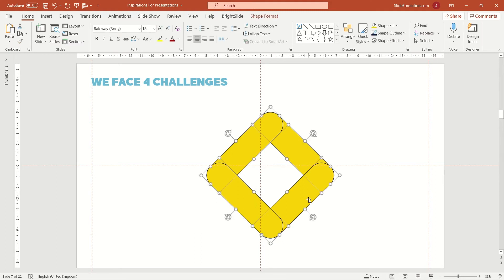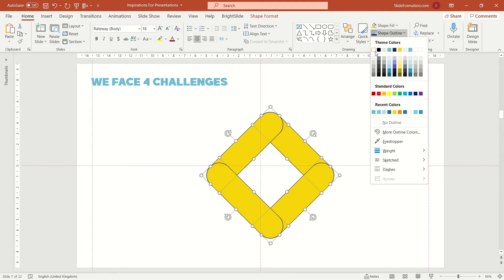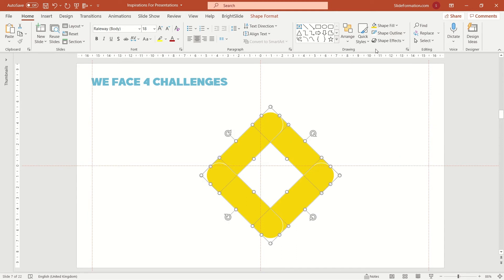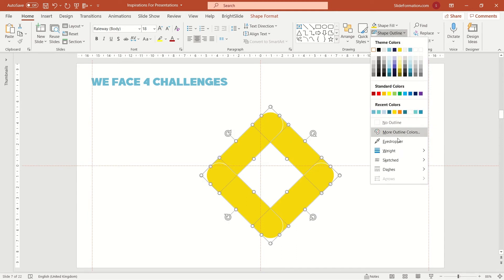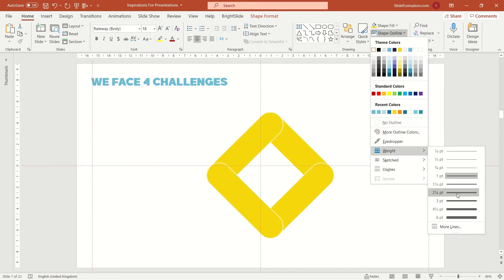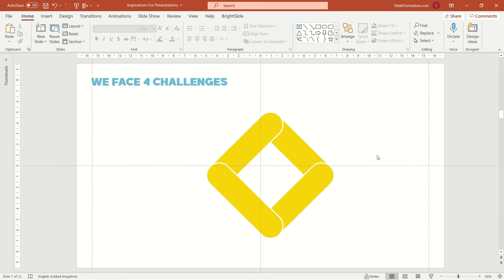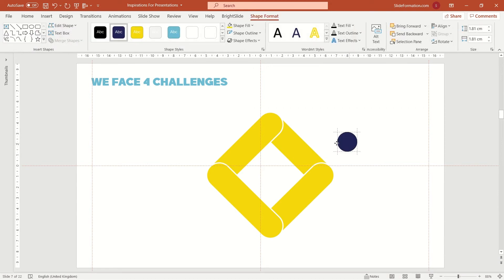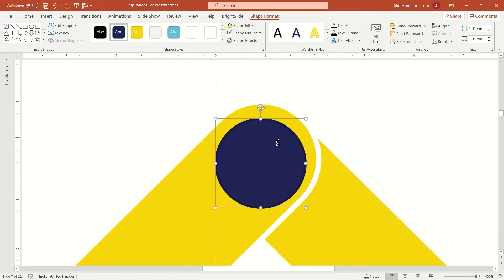Okay, so now I change the outline to white and make it much thicker. Then I put four circles inside the shapes. You can use zooming option with Ctrl key press down and your mouse wheel. Just like this.